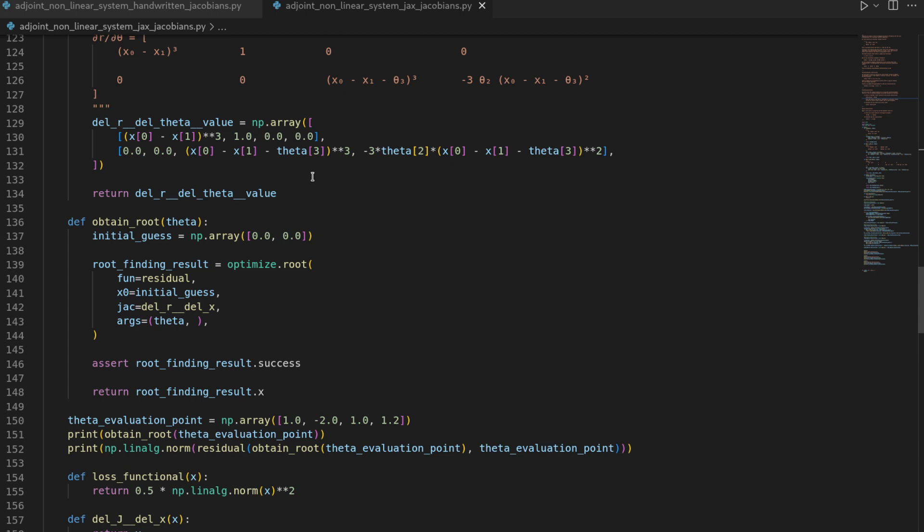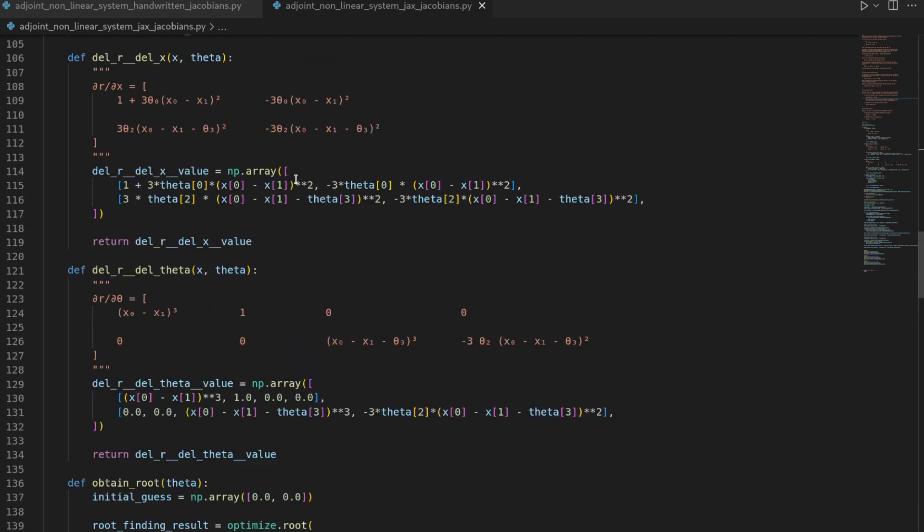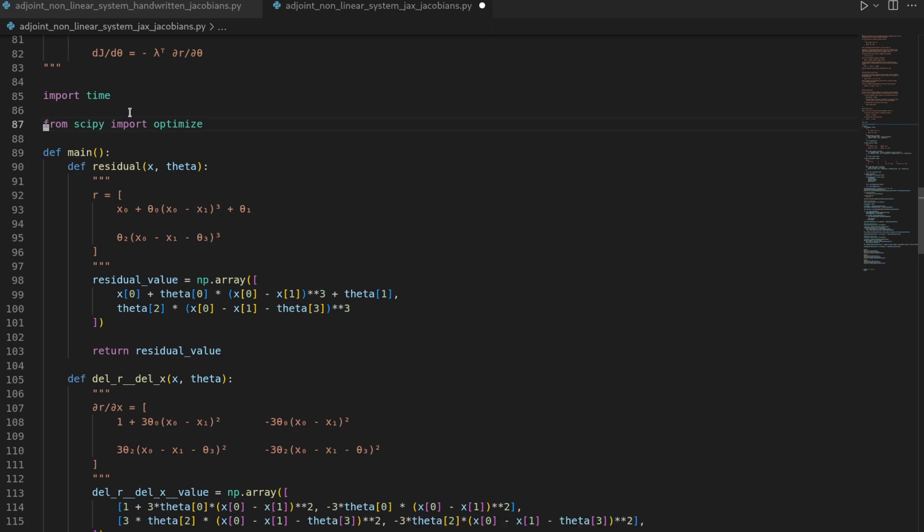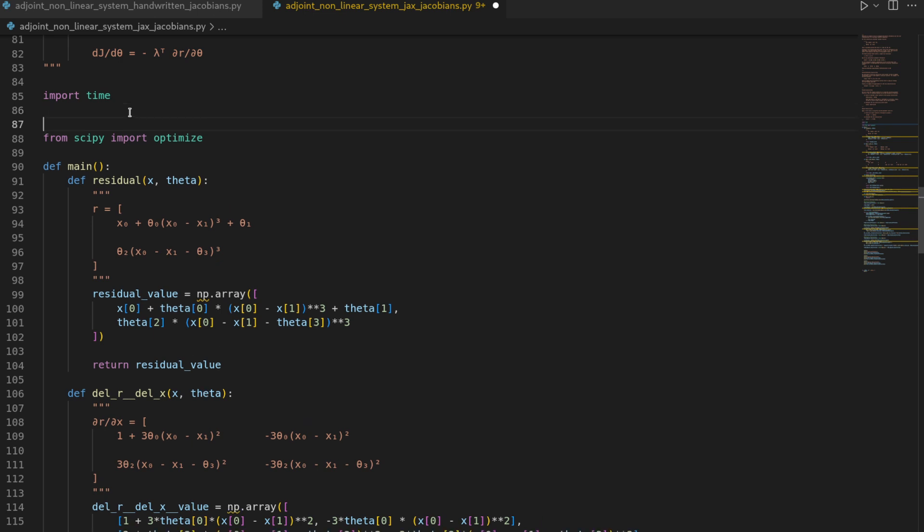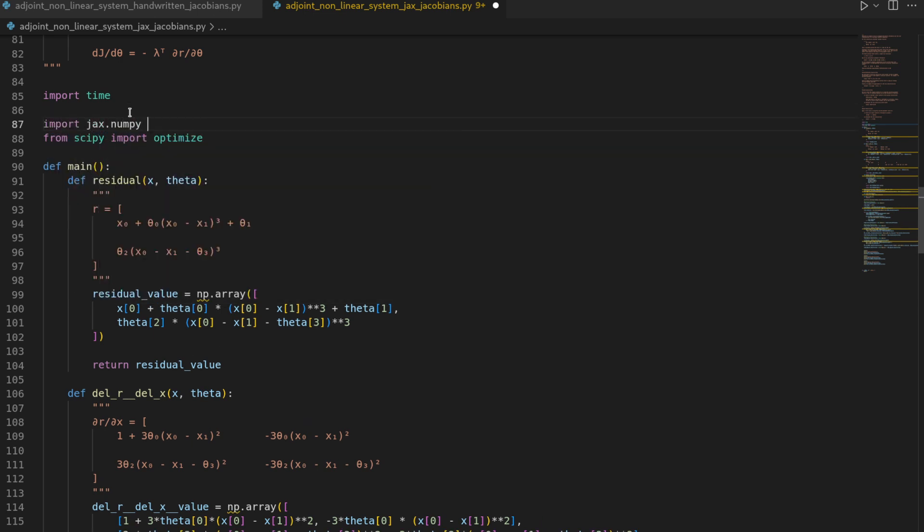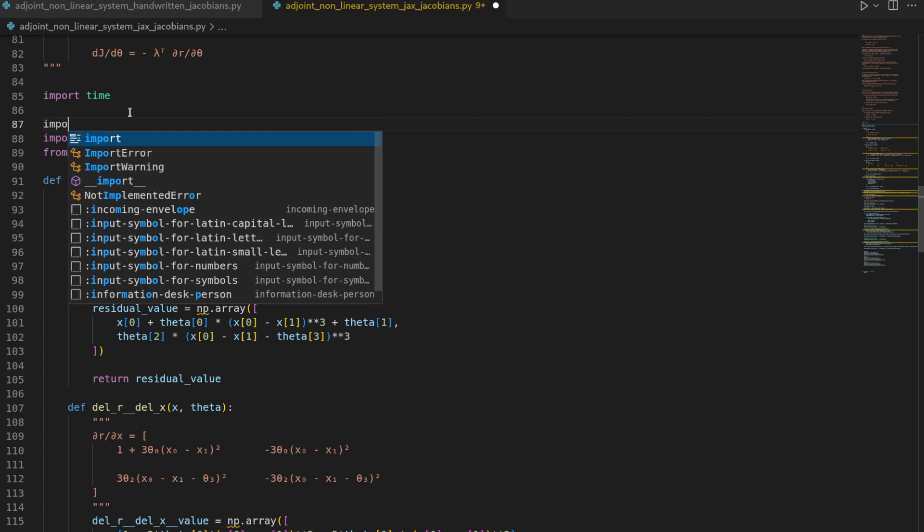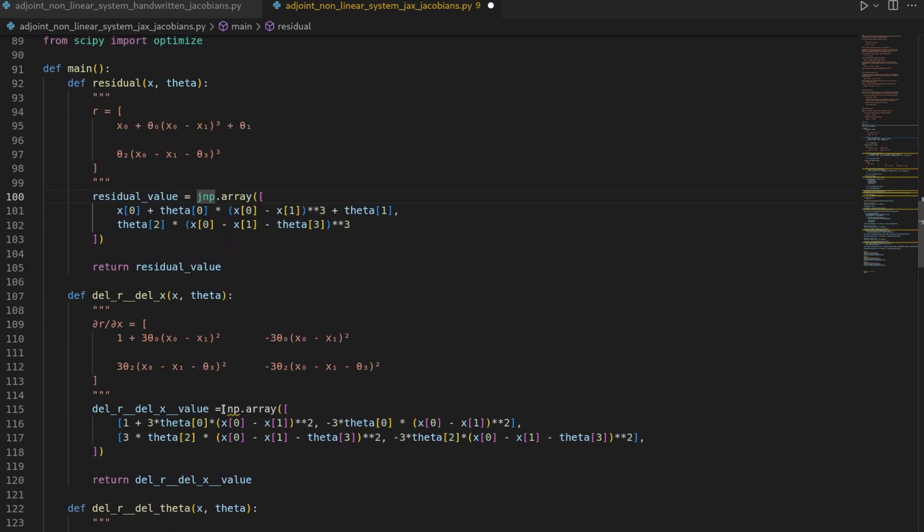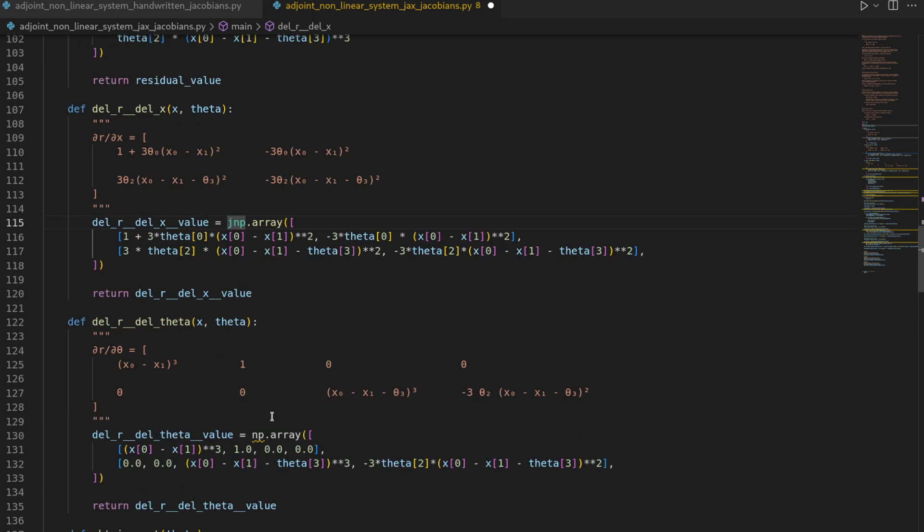In order to leverage JAX we first have to change from NumPy to JAX NumPy and that's the first thing we're going to do. So we will delete the import numpy as np statement and instead import JAX.numpy as jnp and then we'll also need JAX itself. Now the linter already highlights a couple of errors.